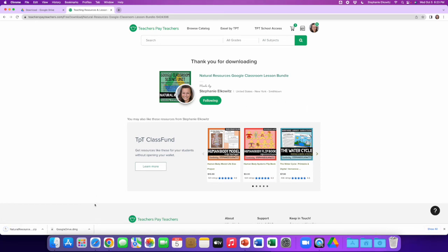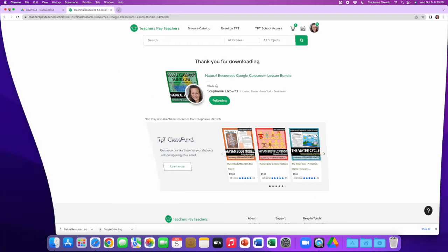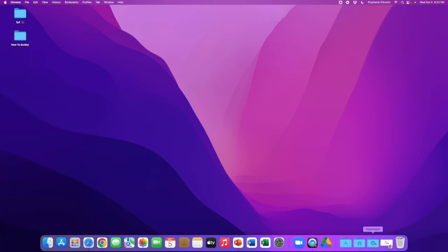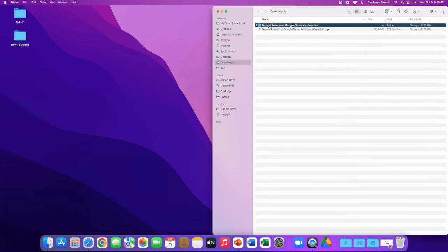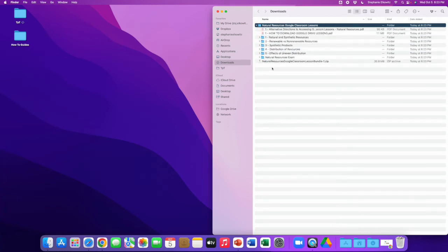Just like with the Google Drive software, the file is going to be downloaded to the download folder. On a Mac computer, all we have to do to decompress a zip file is double-click it. That's going to expand the contents of the folder so that you can see the multiple folders and files within this zip folder.